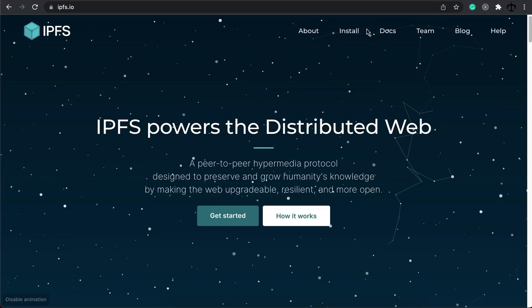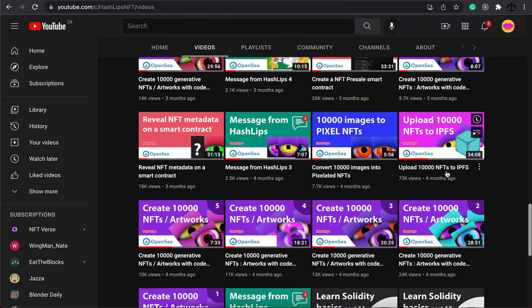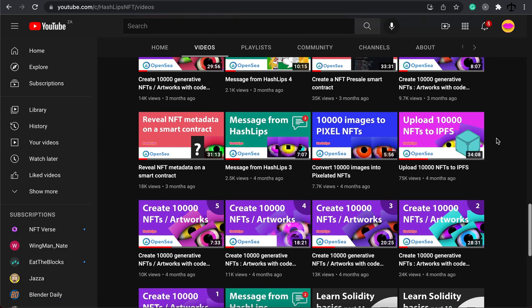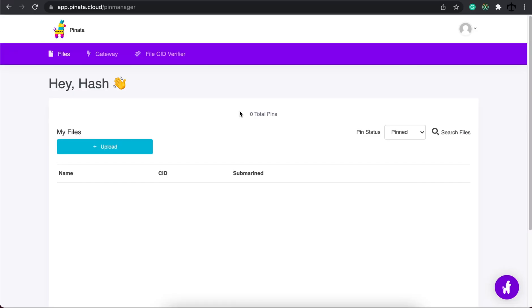A while ago I showed everyone how to upload 10,000 images onto IPFS, a decentralized network for file storage. In that video I showed people how to use Pinata and then we pinned the whole 10,000 folder of images all at once.